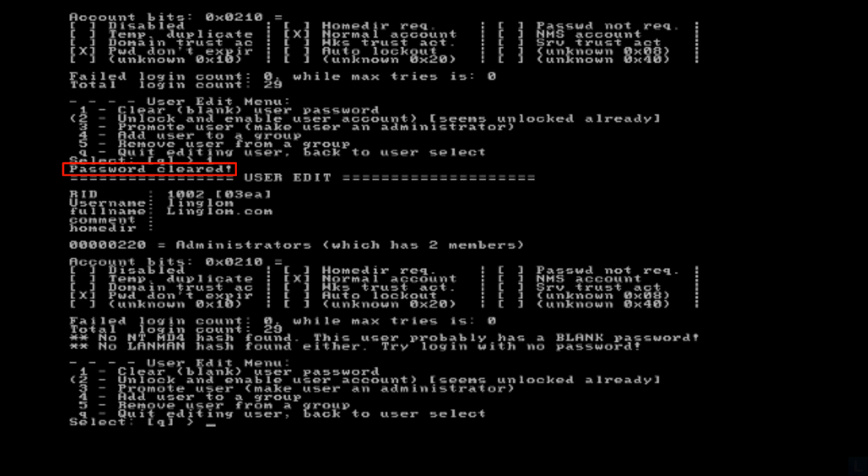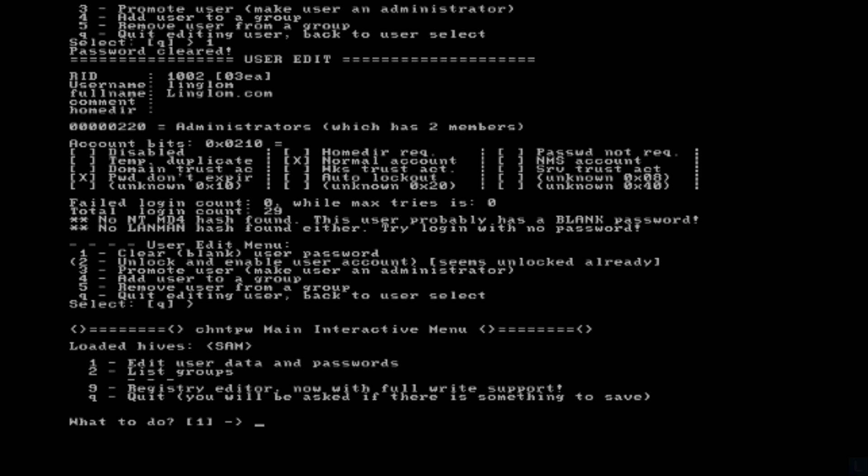Next, you need to save this change back to your Windows system. Press Enter to accept the option Q which is to quit editing user. Next, type Q and press Enter.